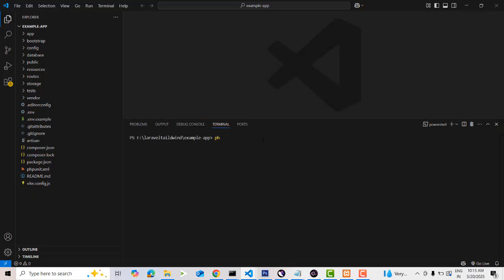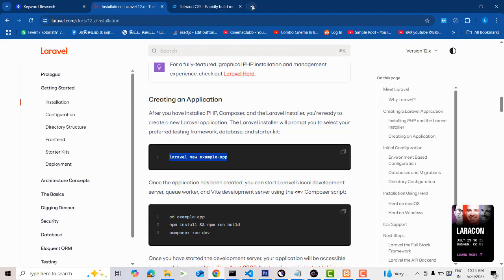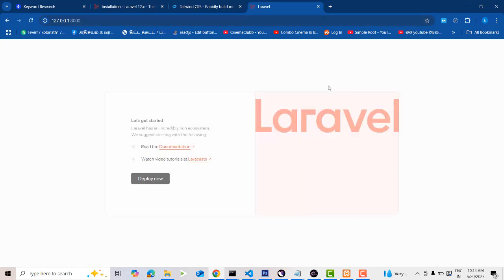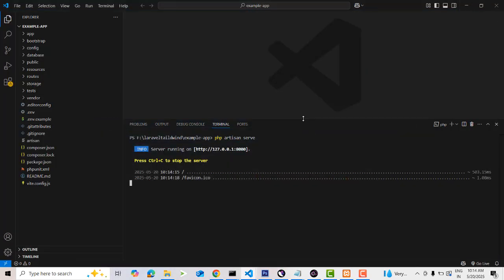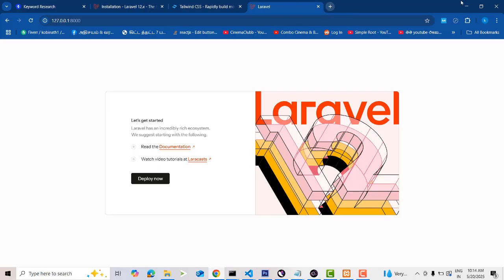Open a new terminal and type 'php artisan serve'. Copy the port URL and paste it in the browser. This is the welcome page of Laravel. Now I'm going to implement Tailwind CSS — I need a login form here.